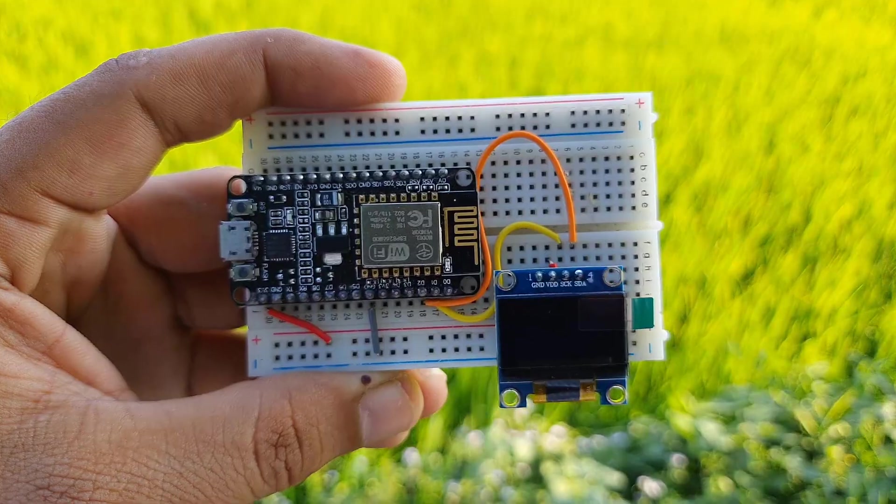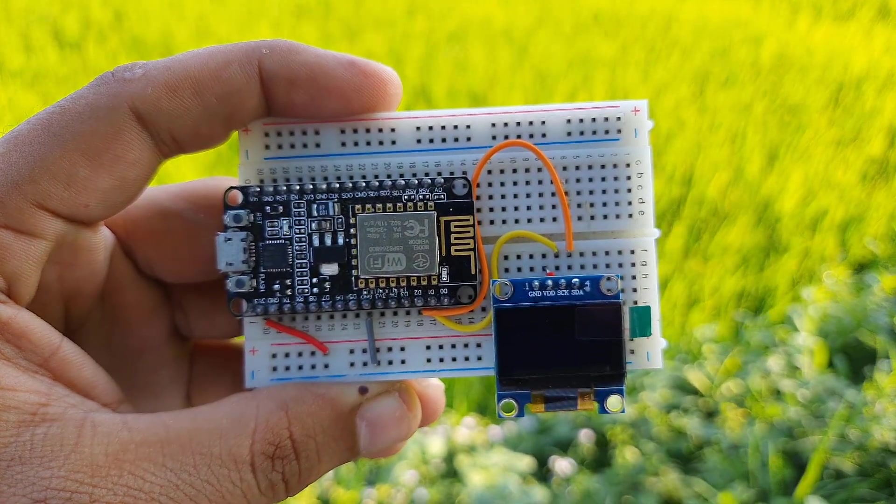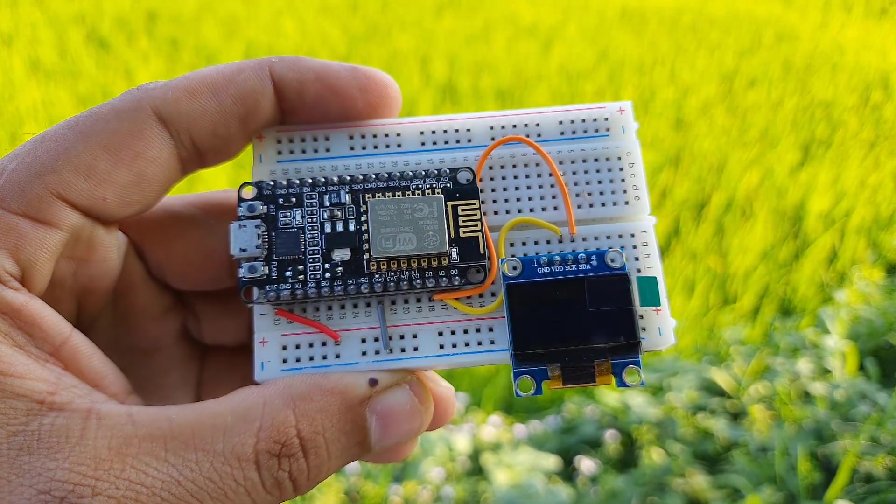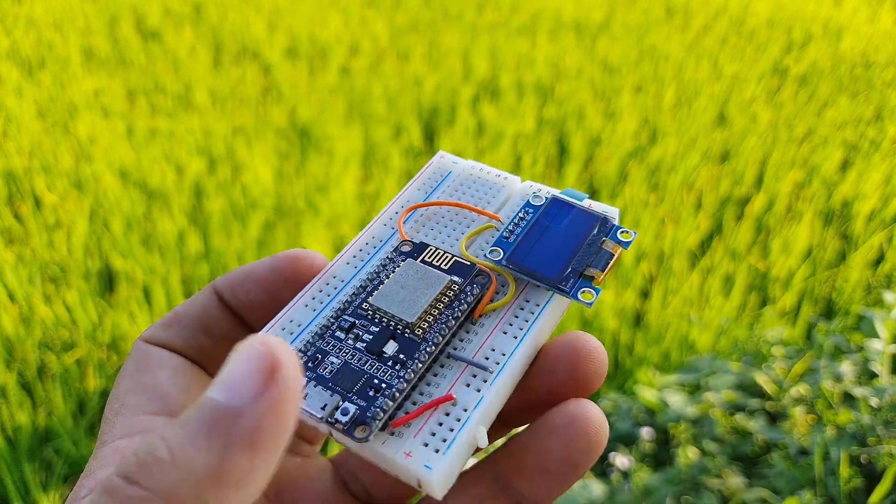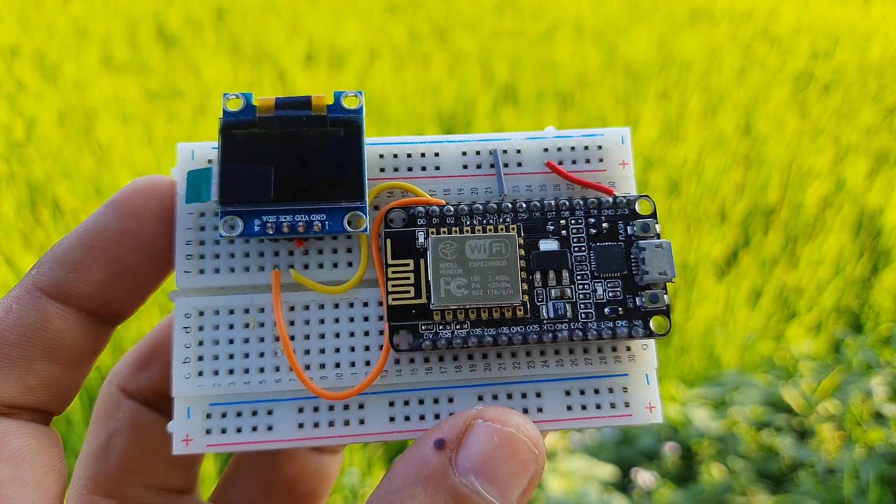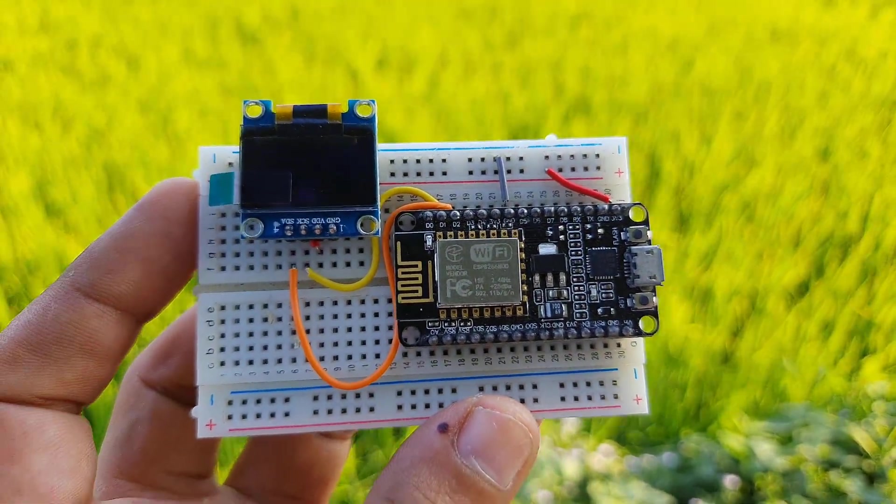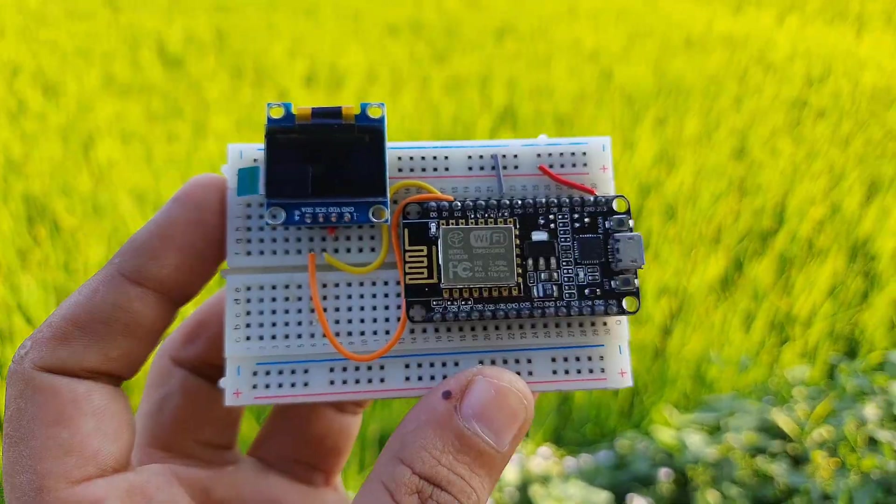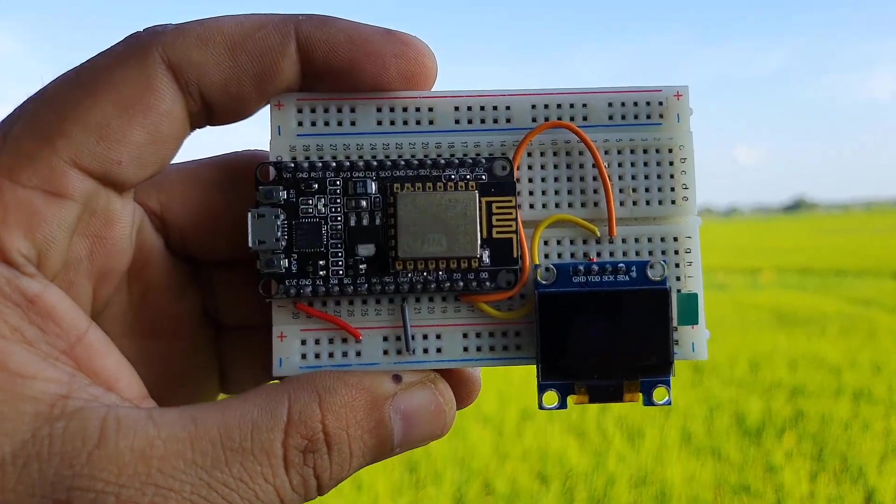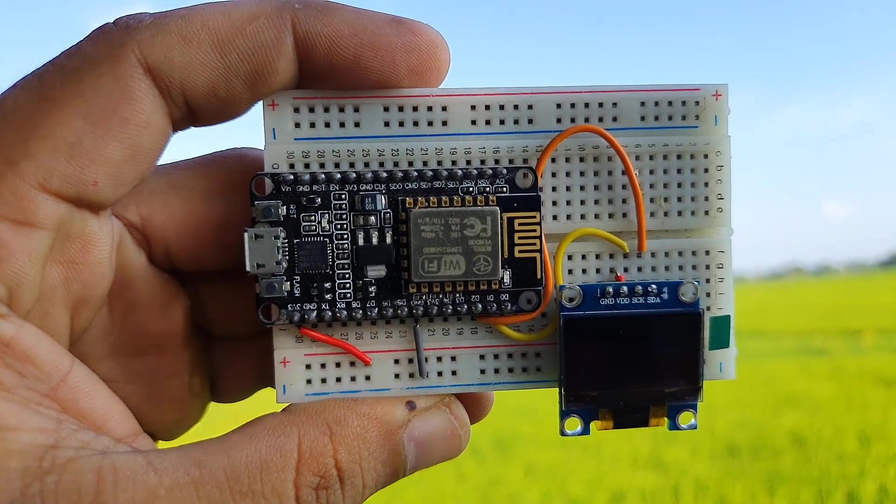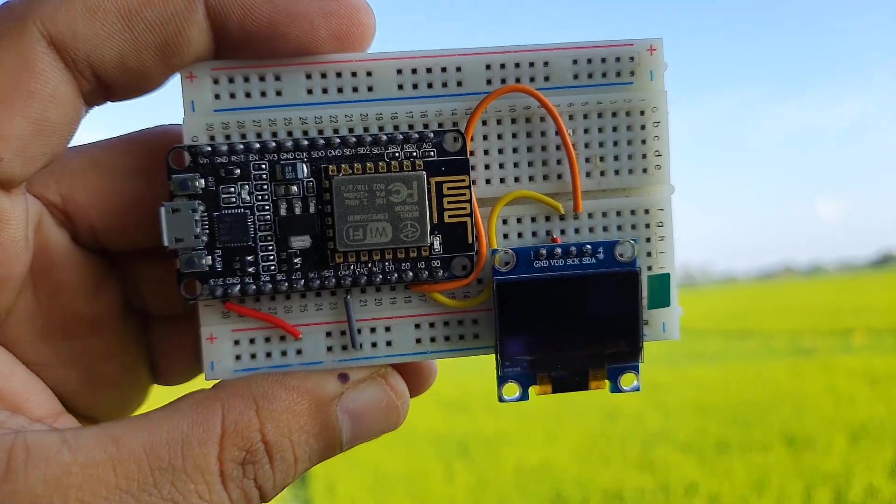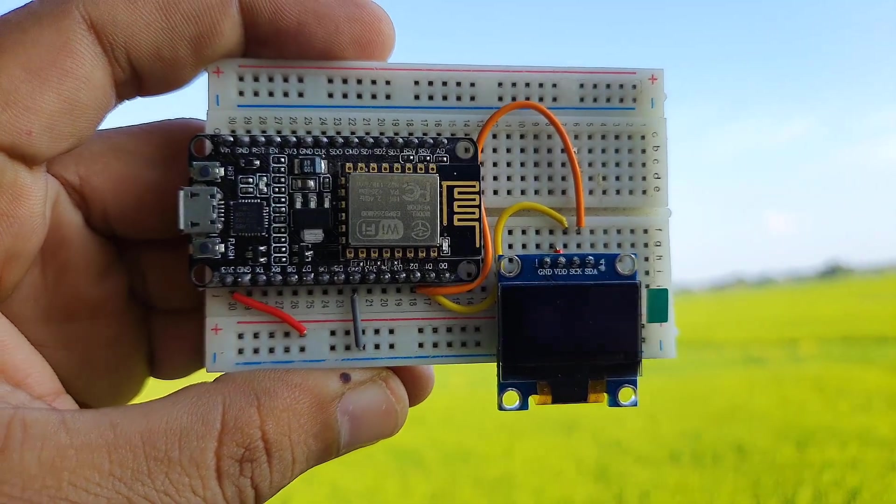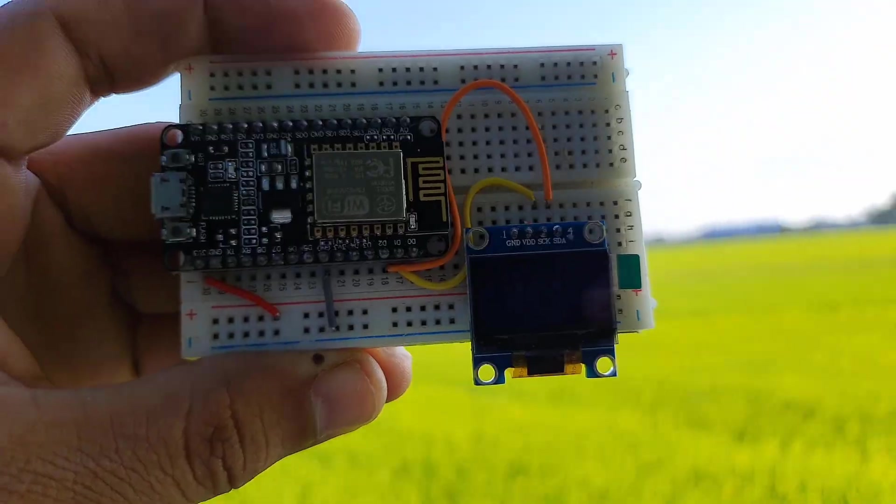This is an ESP8266 NodeMCU board. We will use this microcontroller in this project to read wind speed and upload data to Arduino IoT Cloud. In order to display the wind speed, we will use an I2C OLED display. I2C will help in reducing the number of wires.